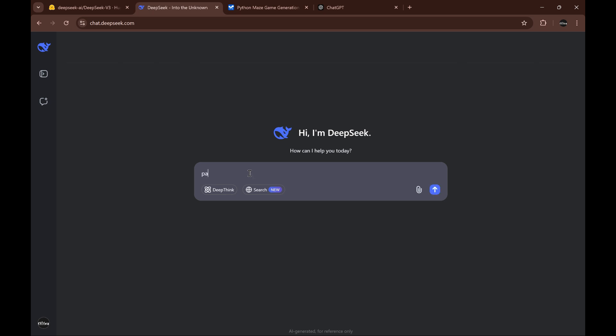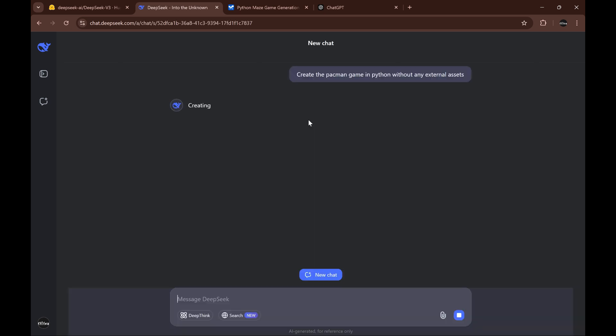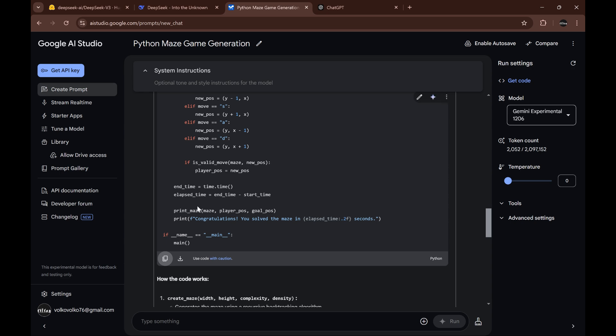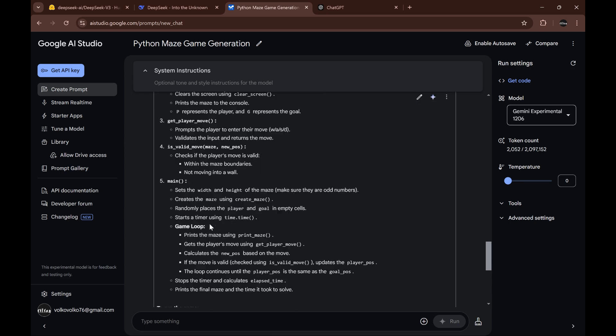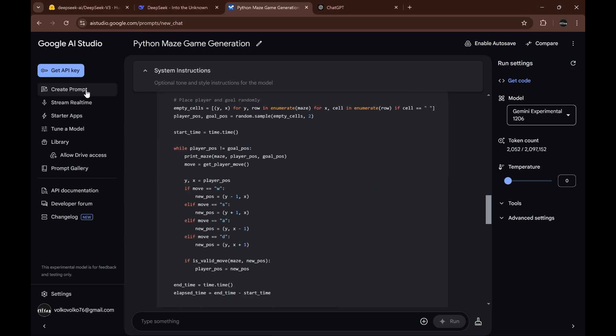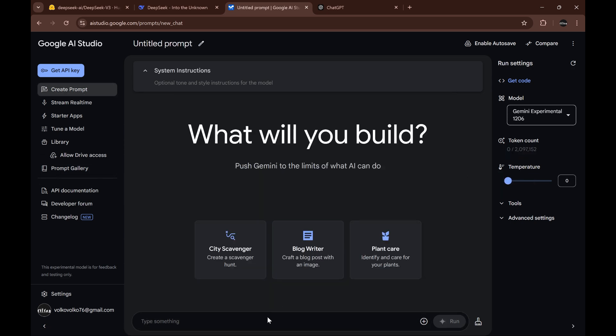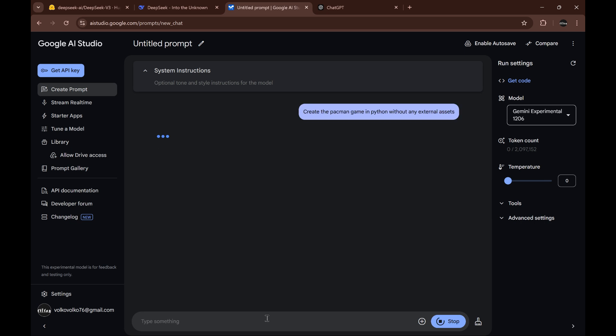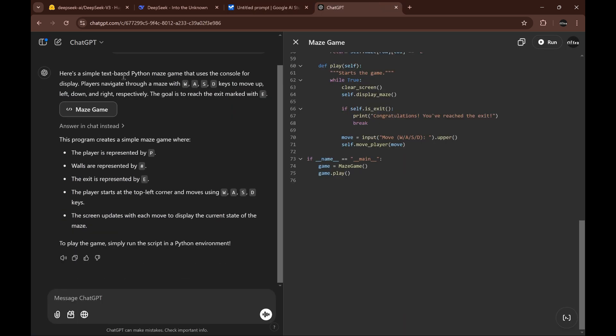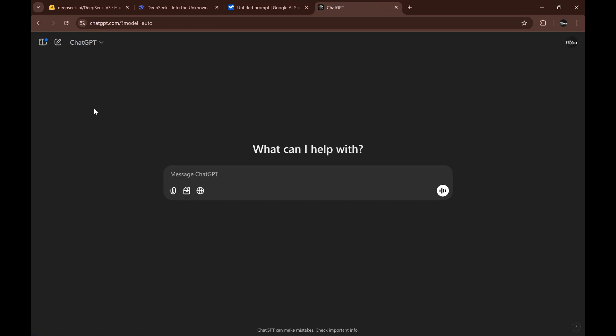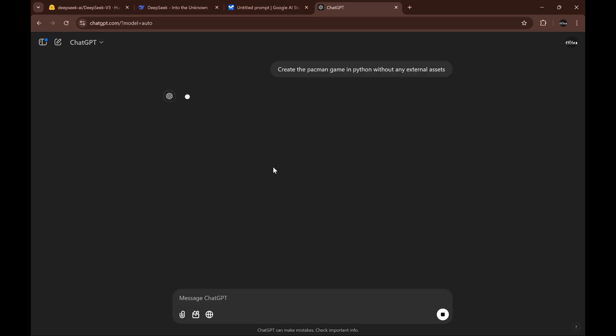Create the pac-man game in Python without any external assets. Let's also ask Gemini and ChatGPT. So let's try it.